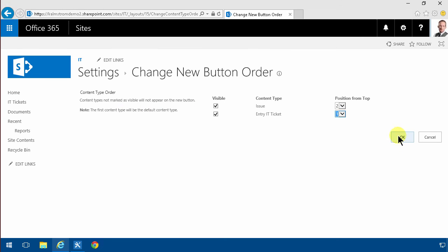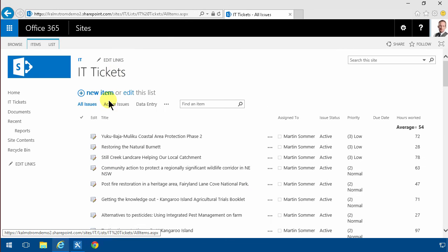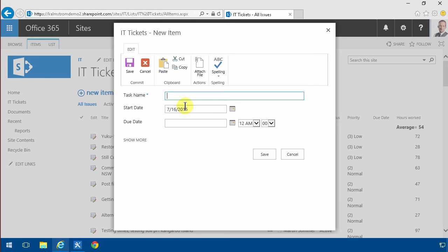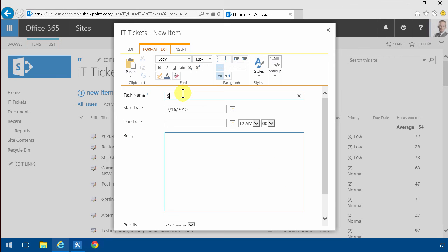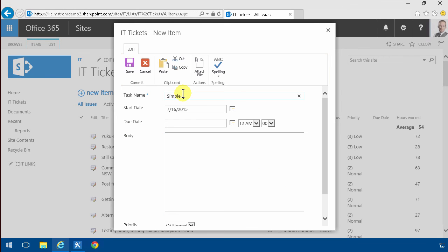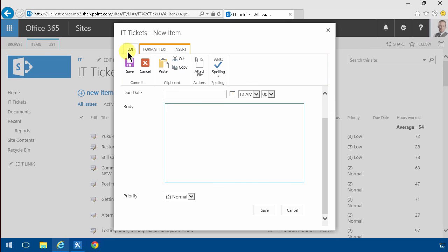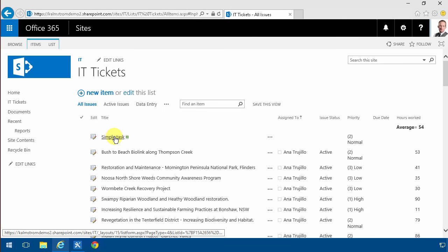So now you'll notice when I create a new ticket, new item, I only get the basic ones there, not all those ones that I set to hidden. And of course now I can create a new simple task like that. I'm just gonna go and save that. There's the one simple task.